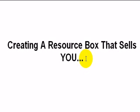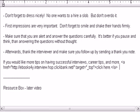Hi, in this video we're going to talk about how to create a resource box that sells you. And what I mean by that is how do we create a resource box which is located at the bottom of that article, as we can see here.